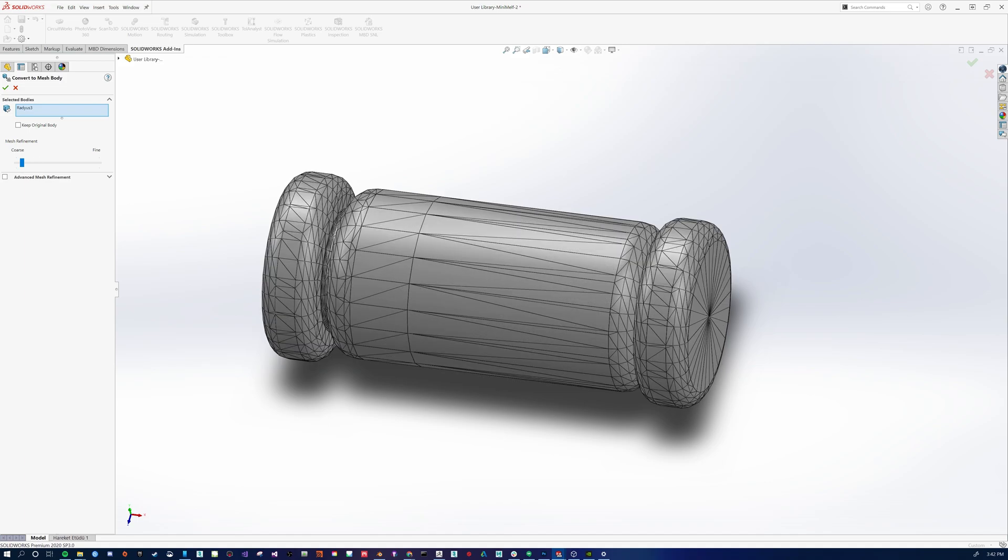Okay, something like that. But we are losing detail on our curves, curve surfaces. So now we have maximum, so now we're going to Advanced Mesh Refinement. We have maximum distance deviation and maximum angle deviation.